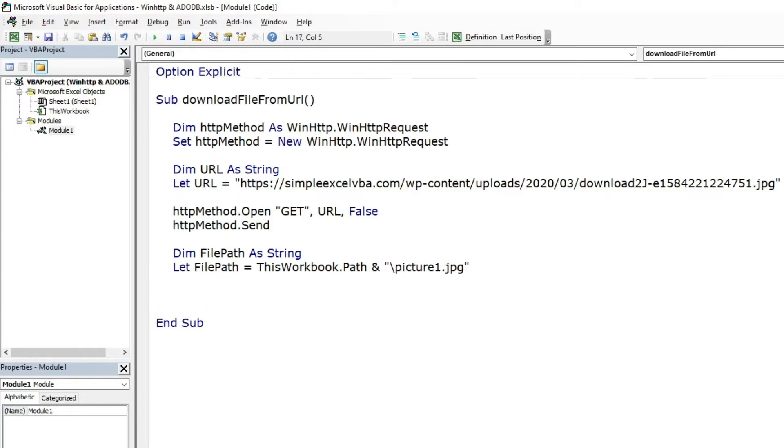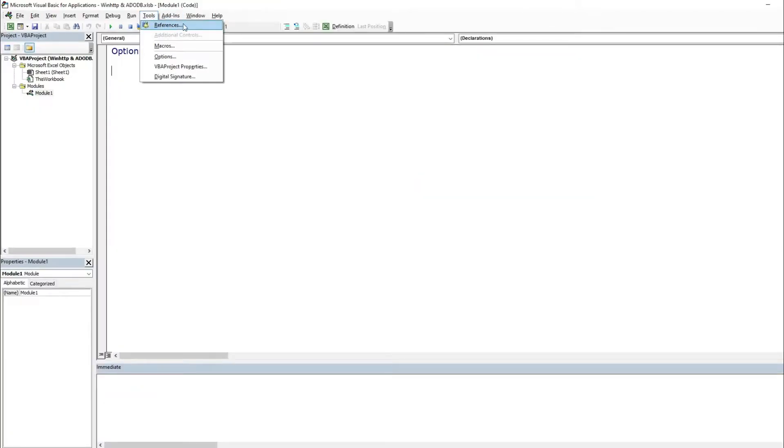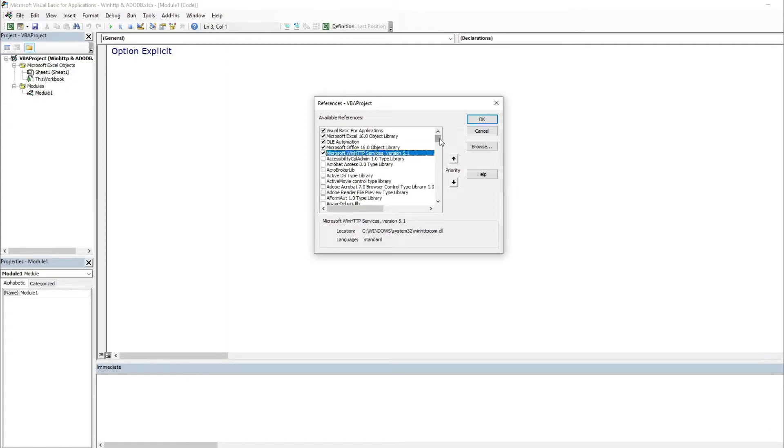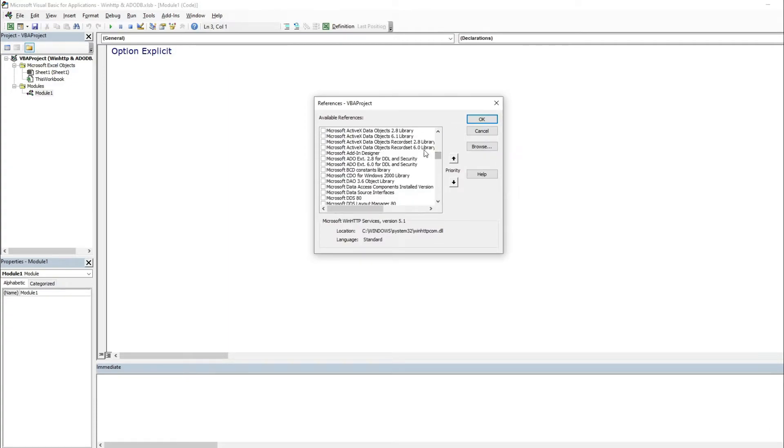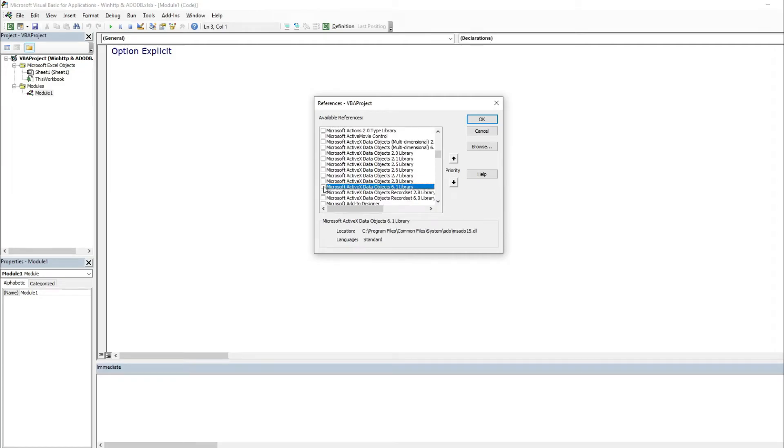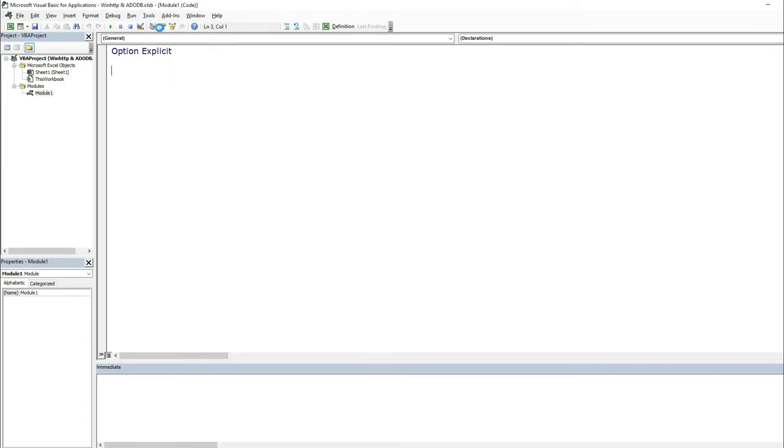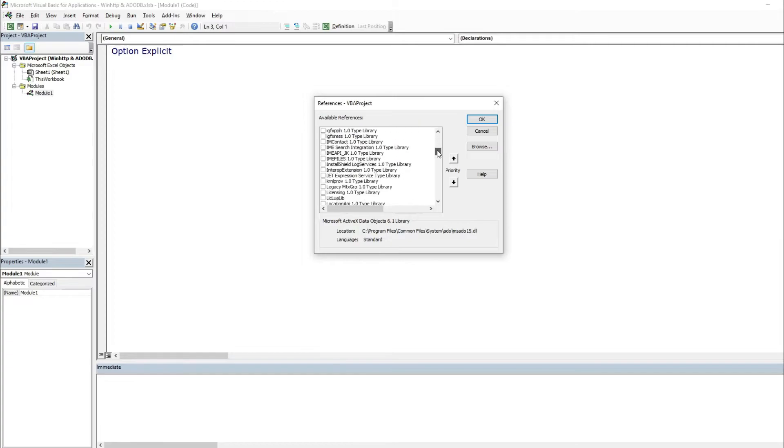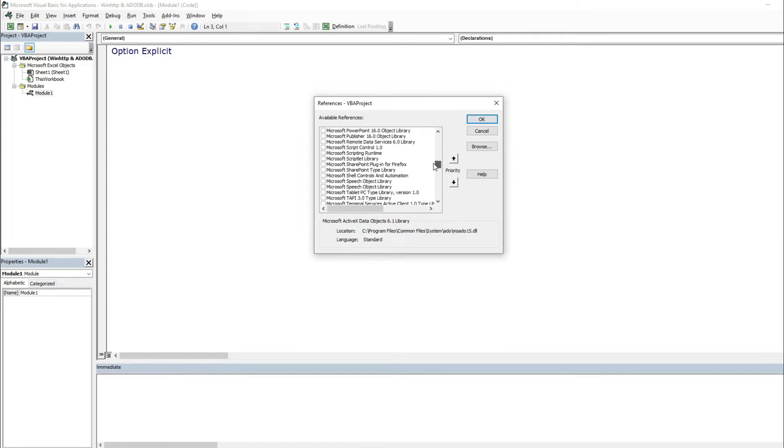There is everything what we will require to pass to the ADODB method to download the file. To be able to use early binding of ADODB we have to set the Microsoft ActiveX data objects reference. To be able to save the file using save to file function we have to set the Microsoft scripting runtime reference.